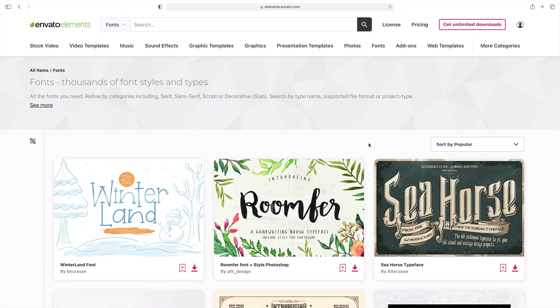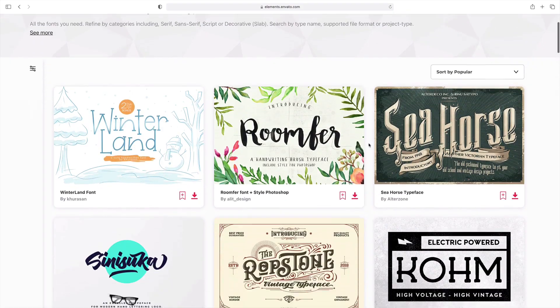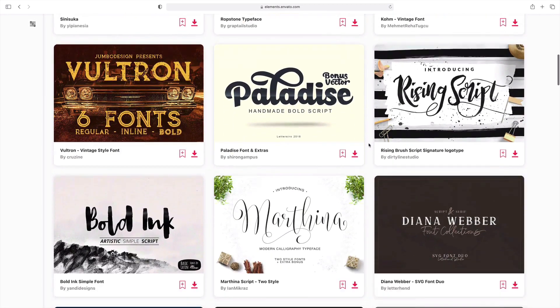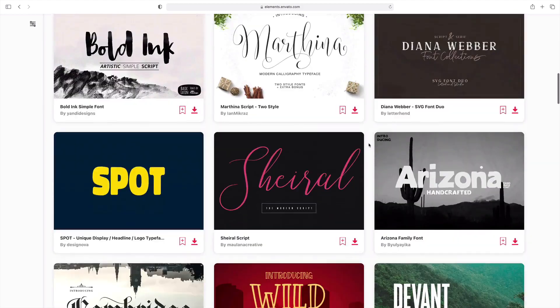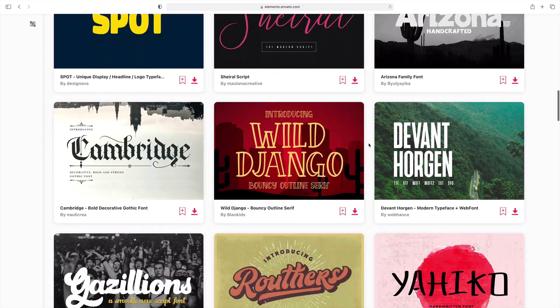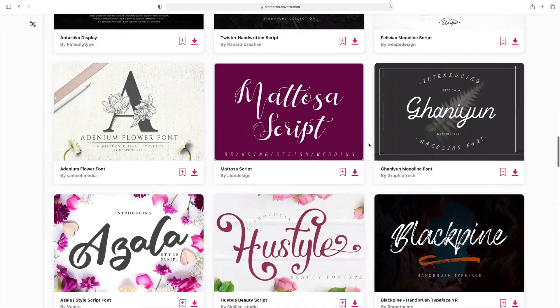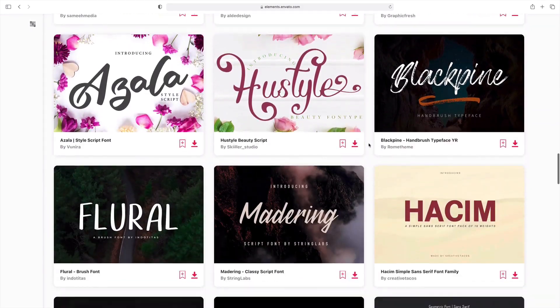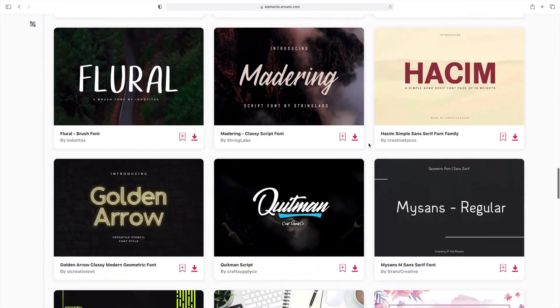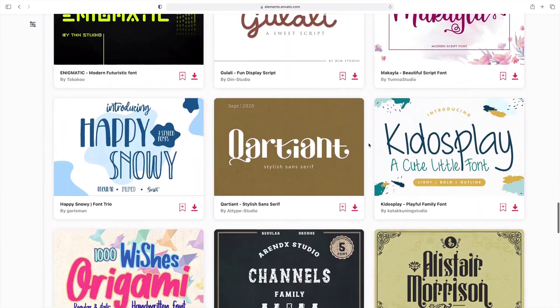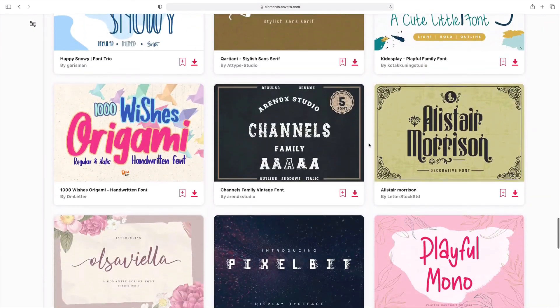If you want to change out the text in a keynote deck, it's time to visit the font section of Envato Elements. That's included with your subscription — you'll have access to thousands of incredible fonts that you just can't find anywhere else. Check it out today.